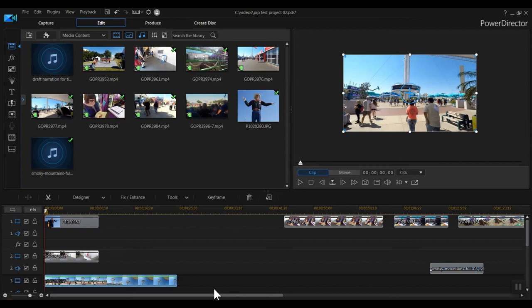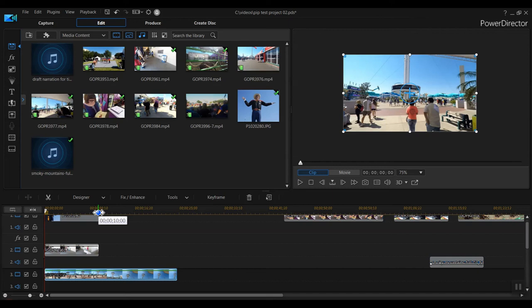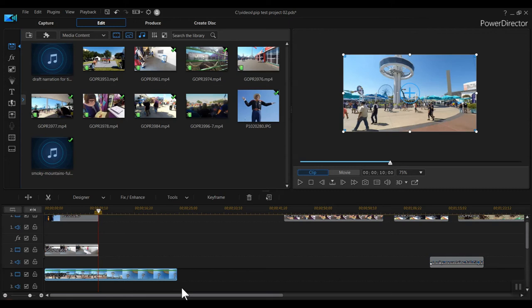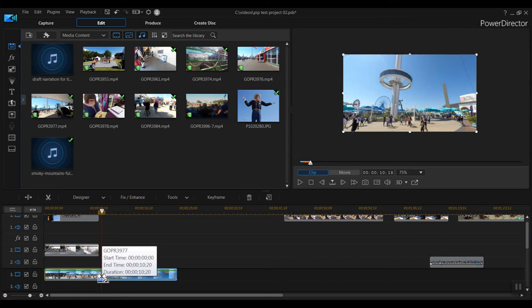I could trim the third clip so that it's the same length as the others. Instead, I'm going to speed it up. The faster it plays, the shorter the clip is. I'll hold my control key and drag the right end of the clip in. You can see the cursor has changed as I do this. I'll drag the end of the clip back to the end of the other clips. Now the entire clip will display as a time lapse, where everything is sped up.